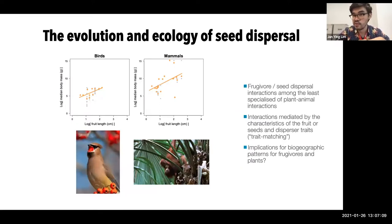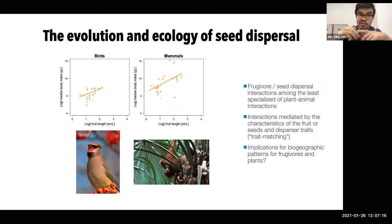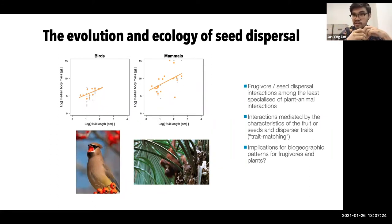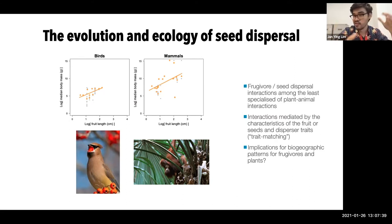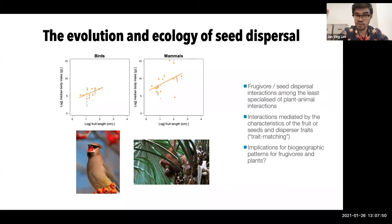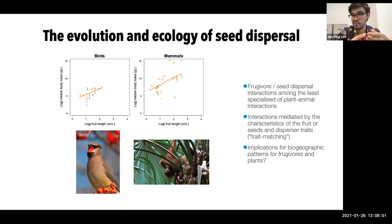One of the interesting things about seed dispersal and frugivory interactions is that unlike other plant-animal interactions like pollination, where co-evolution can give rise to very tight mutualistic interactions, frugivorous interactions are among the least specialized of ecological interactions. Think about the diversity of fruit a human eats — from peaches to grapes to watermelons. In nature, one general rule is: if you can fit it in your mouth, you would probably eat it, whether or not you disperse the seeds effectively is another question.